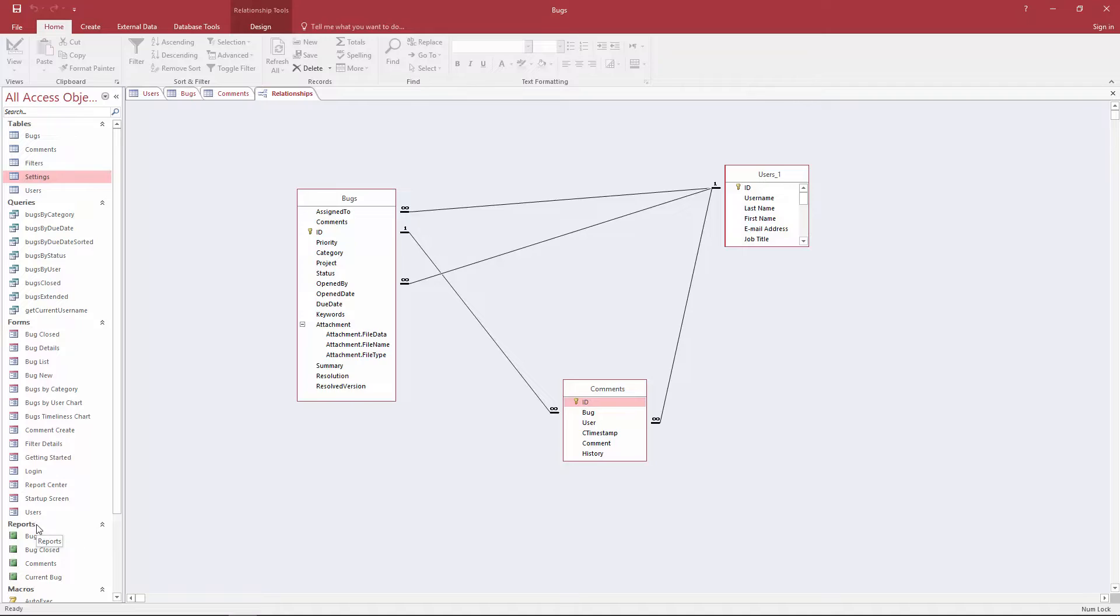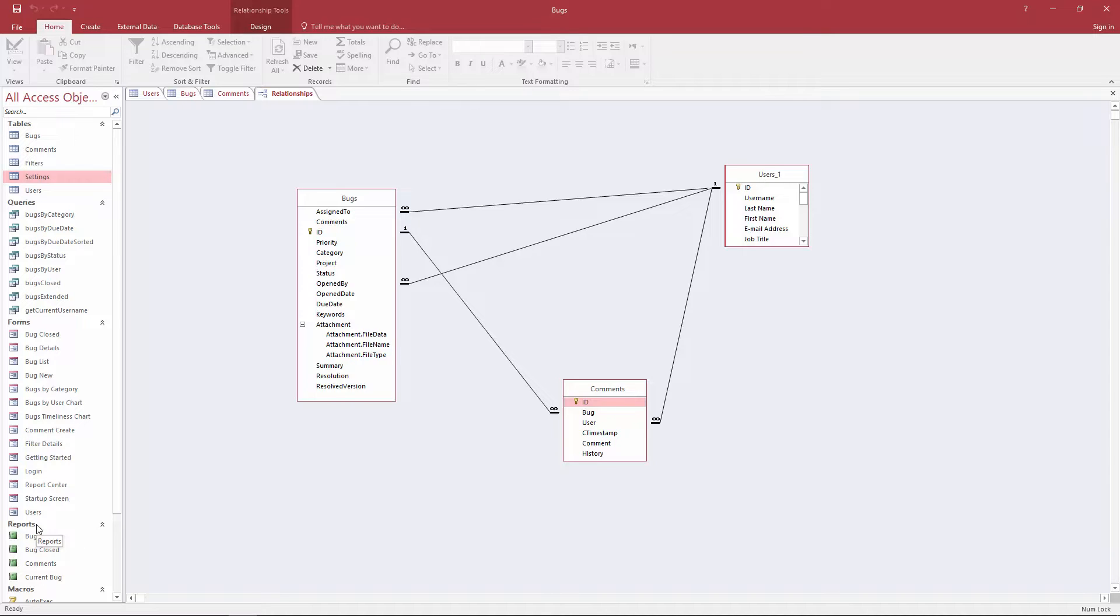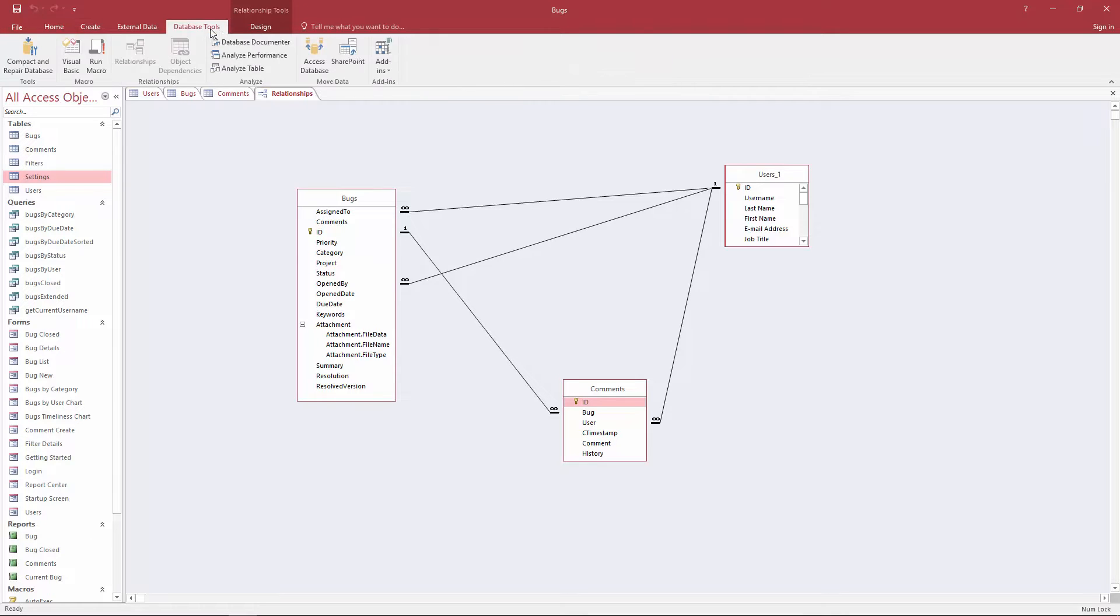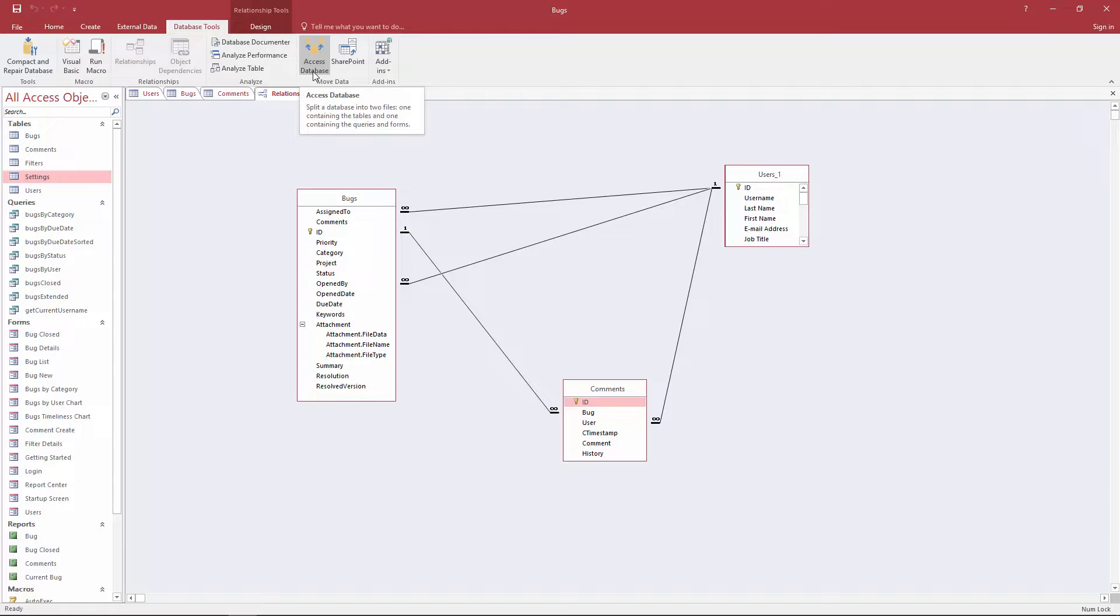Instead of trying to import the entire file that contains the forms and reports, Access allows you to split your database into two files. One that contains your forms and reports and the second file that contains just your tables, your data, and your relationships. To do that you're going to go to database tools and click on this button access database and then right away you'll see that it allows you to split your database into two different files.